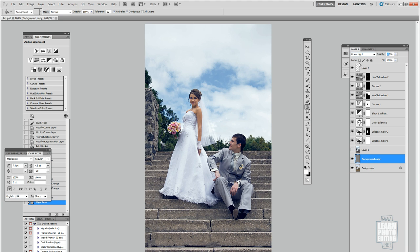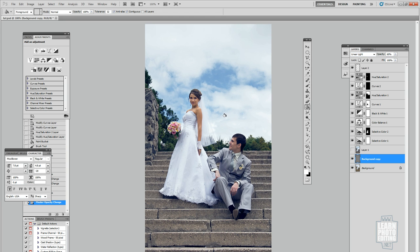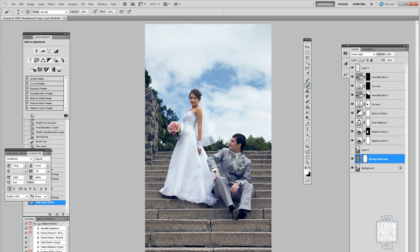Then I might change the opacity, maybe 70%, maybe 60%. Then what you can do is add a mask to that layer. I'm adding a mask here.